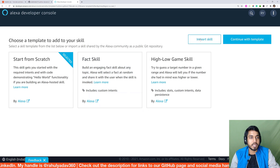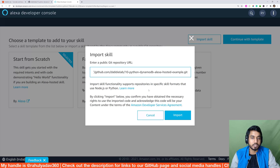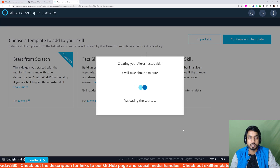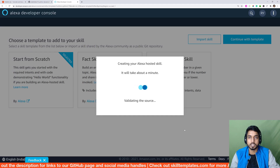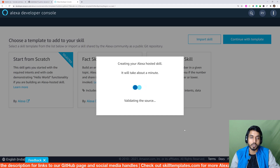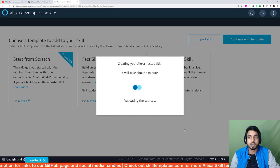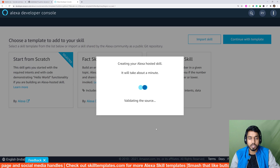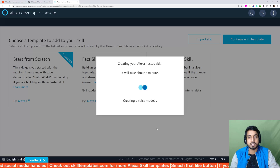Once you've done that, click on 'Import Skill', paste the GitHub URL that we just copied, and wait about a minute for the skill to deploy. Once this is done, your entire skill will be up and ready and you can go ahead and test it out straight away.